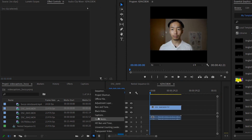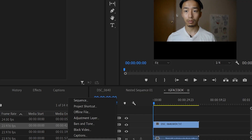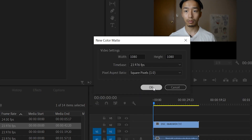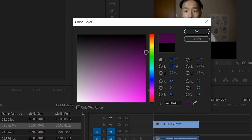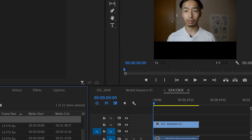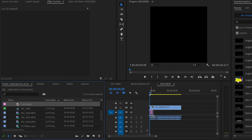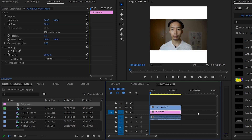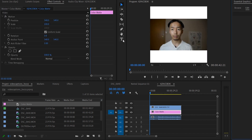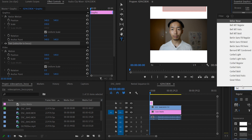Next, click the new item button, go to color matte, press OK, and you can change the color of the background to whatever you like. I like to go for white because it's nice, clean, and minimal. Put that on the bottom layer.